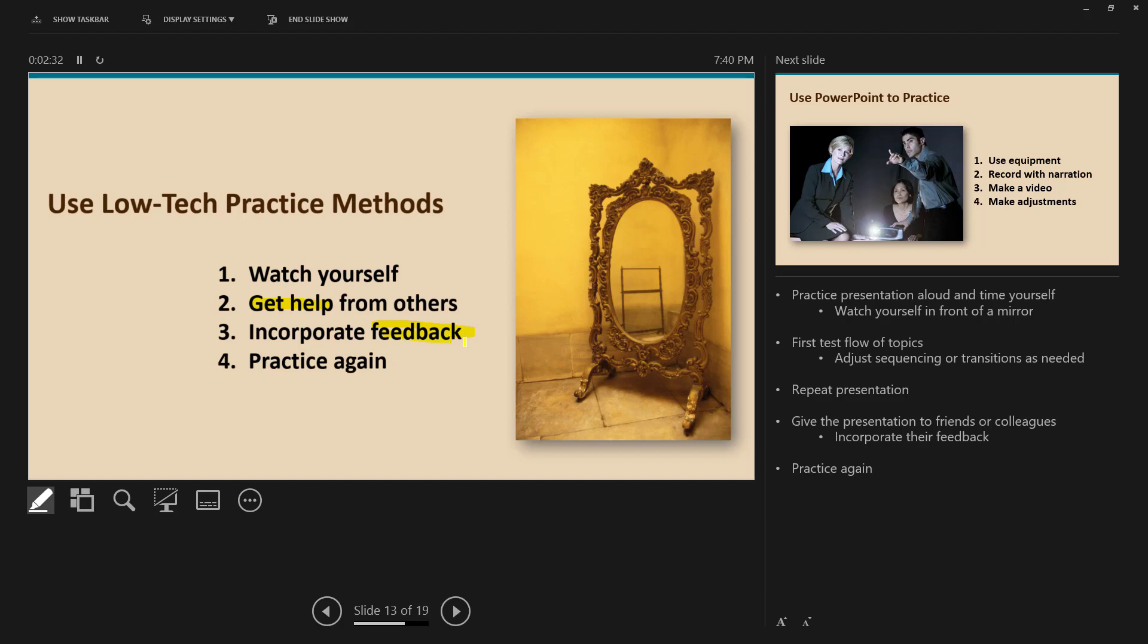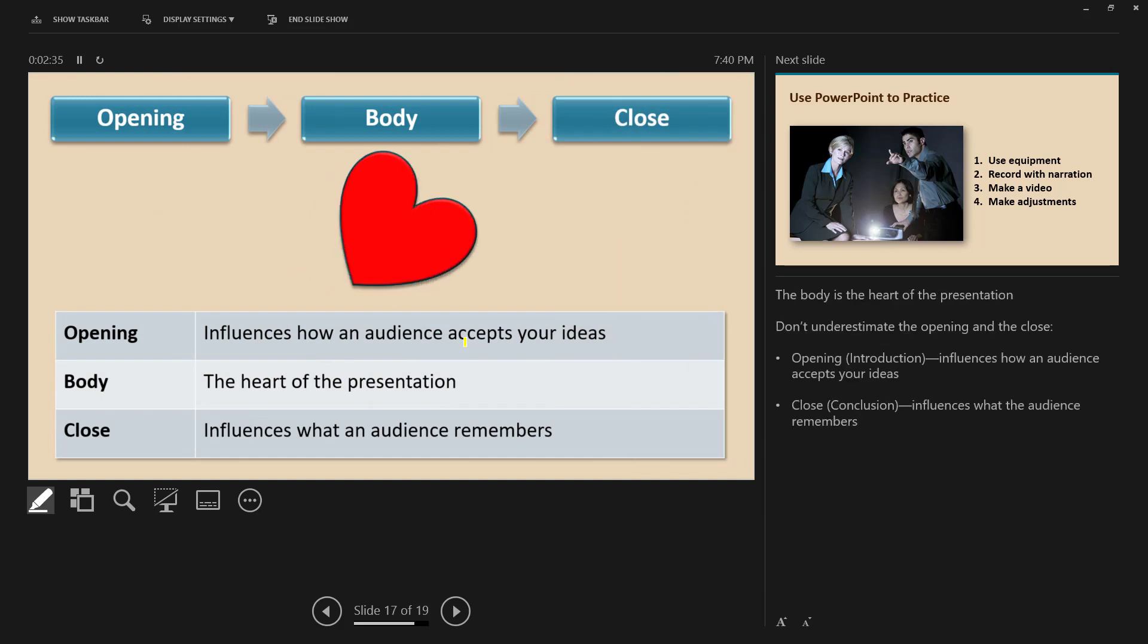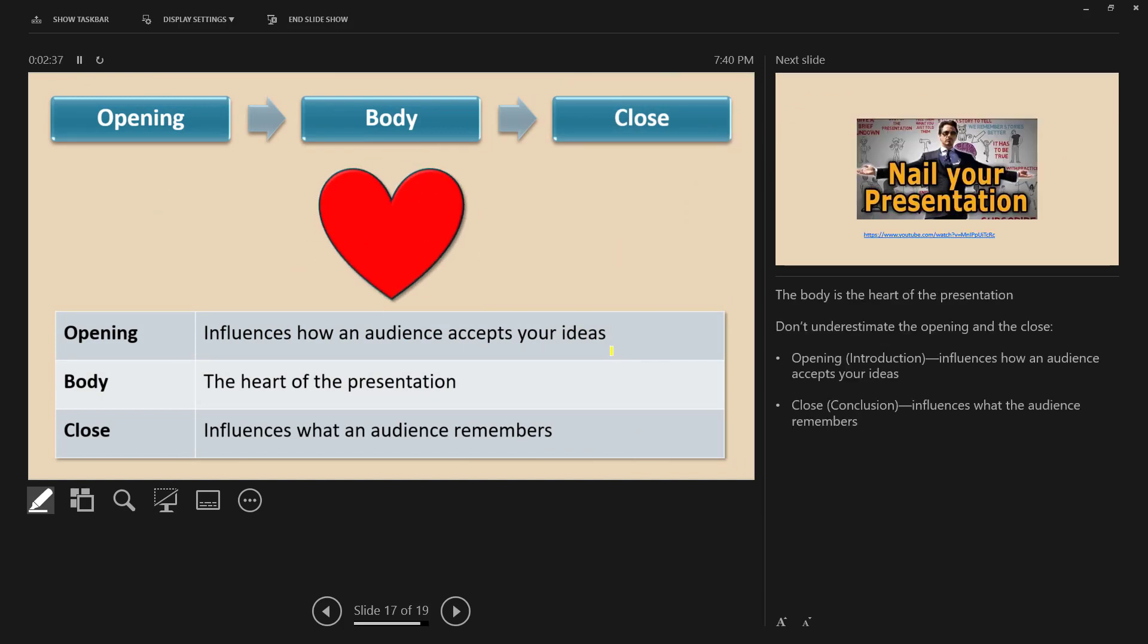I'm going to type 17 and Enter. It's going to take me to slide 17. I didn't hit Escape, so I still have the highlighter on. I'm going to highlight 'how an audience' and 'audience remembers' down here.